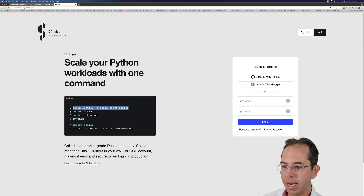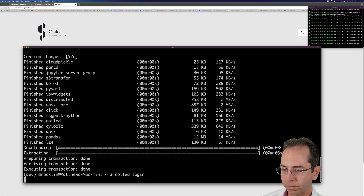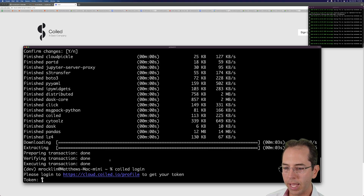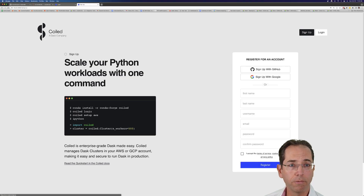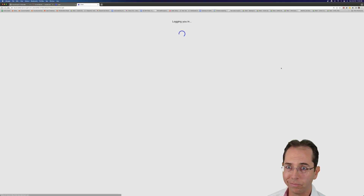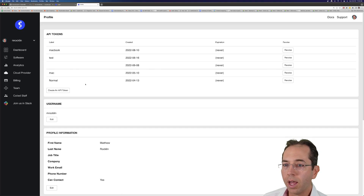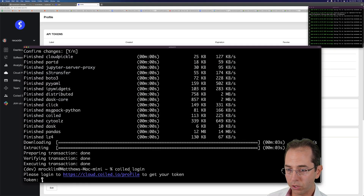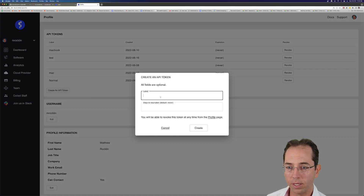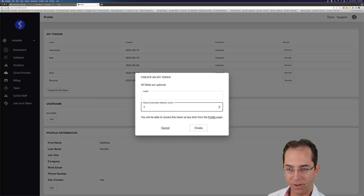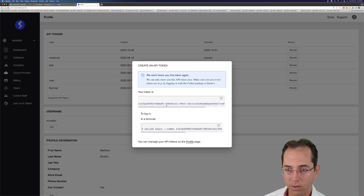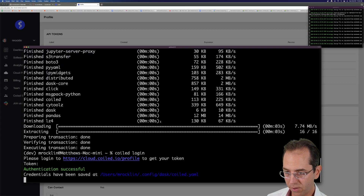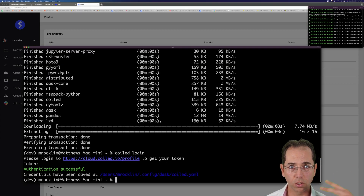Next step, I need to do coiled login. This is connecting my computer to Coiled so that I can get access, so I'll need to sign up for Coiled — it's super easy. I'm going to hit GitHub authentication and I'm in. Now it's asking me to go to my profile and get a token. I'm going to create an API token and have it expire in one day. This is just giving my computer enough information so that it can talk to Coiled and Coiled trusts it.